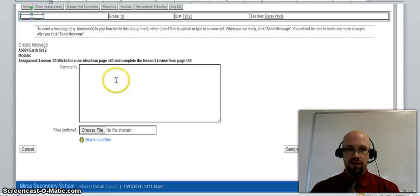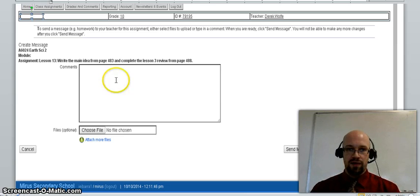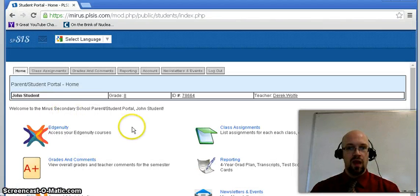Now let's go over how to access report cards. If we went to the home page of the student portal, you would click on grades and comments, which would take you to this page.